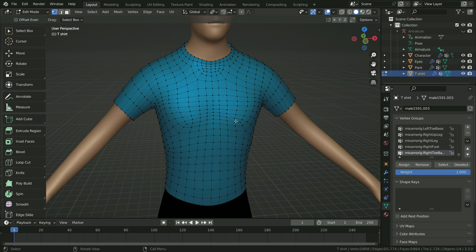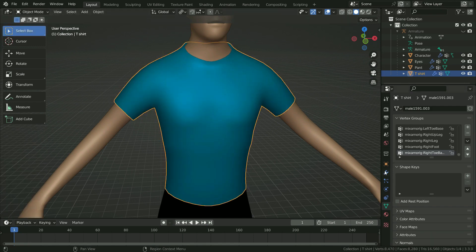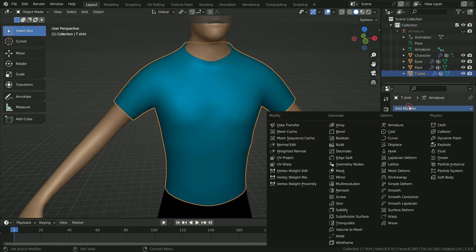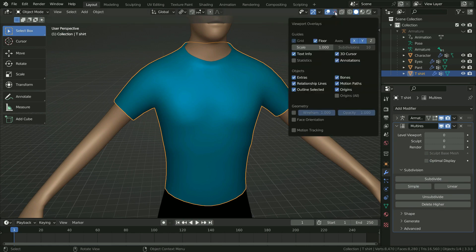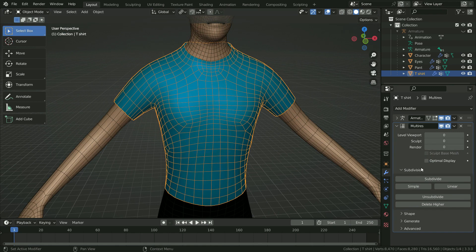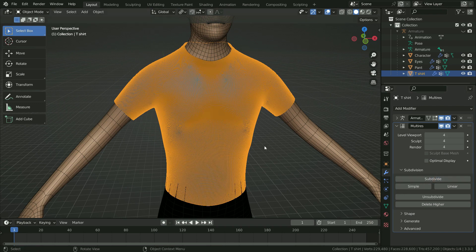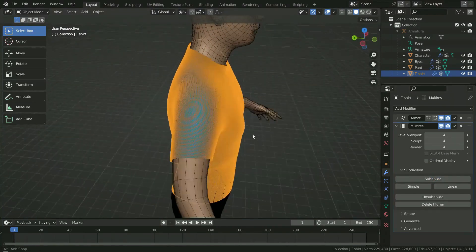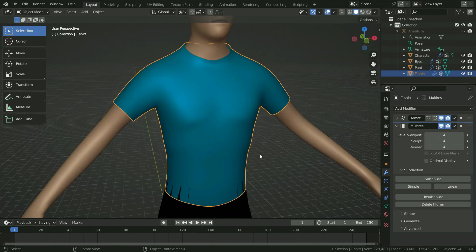The multi-res modifier is very useful and convenient for sculpting work. Also, we can bake the normal map from the multi-res modifier. Select the t-shirt, click on the modifier tab, and add the multi-resolution modifier. Disable the optimal display option. Go to viewport overlays menu and enable the wireframe option. Click on the subdivide button and subdivide the mesh four times — it looks quite high poly now.